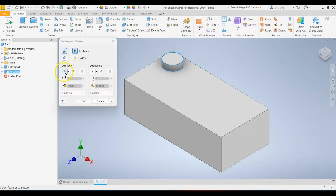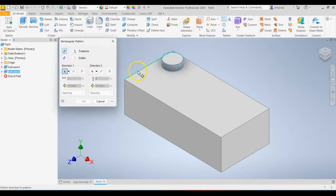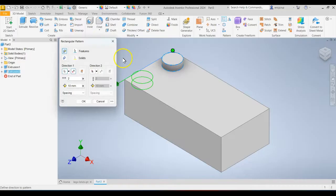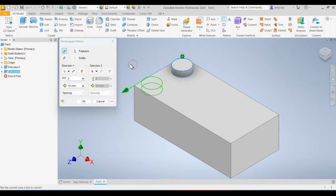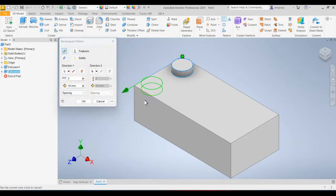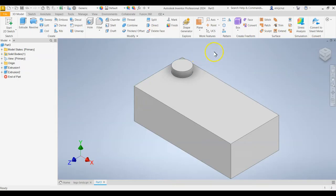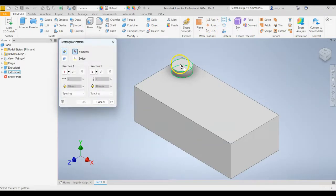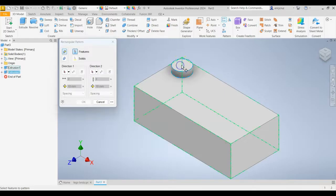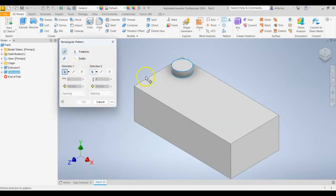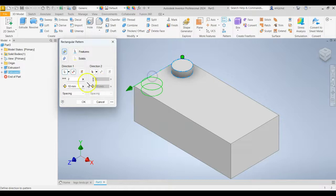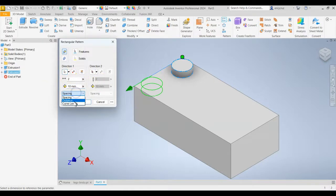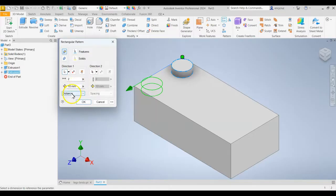So once you have your stud selected, you're going to click on Direction 1 and we're going to click on this edge. Sorry about that, let's try that again. I'm going to click on the rectangle pattern, click on the stud, click Direction 1, click on that edge. We want that to be 2 with a distance. Set that distance there to 8.